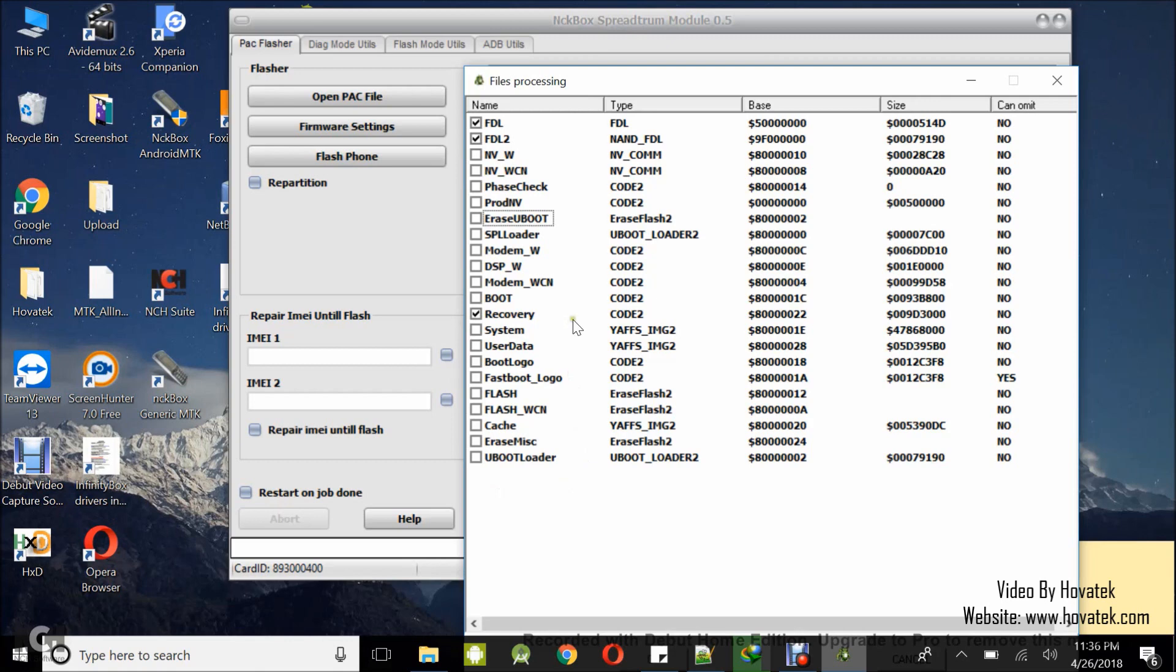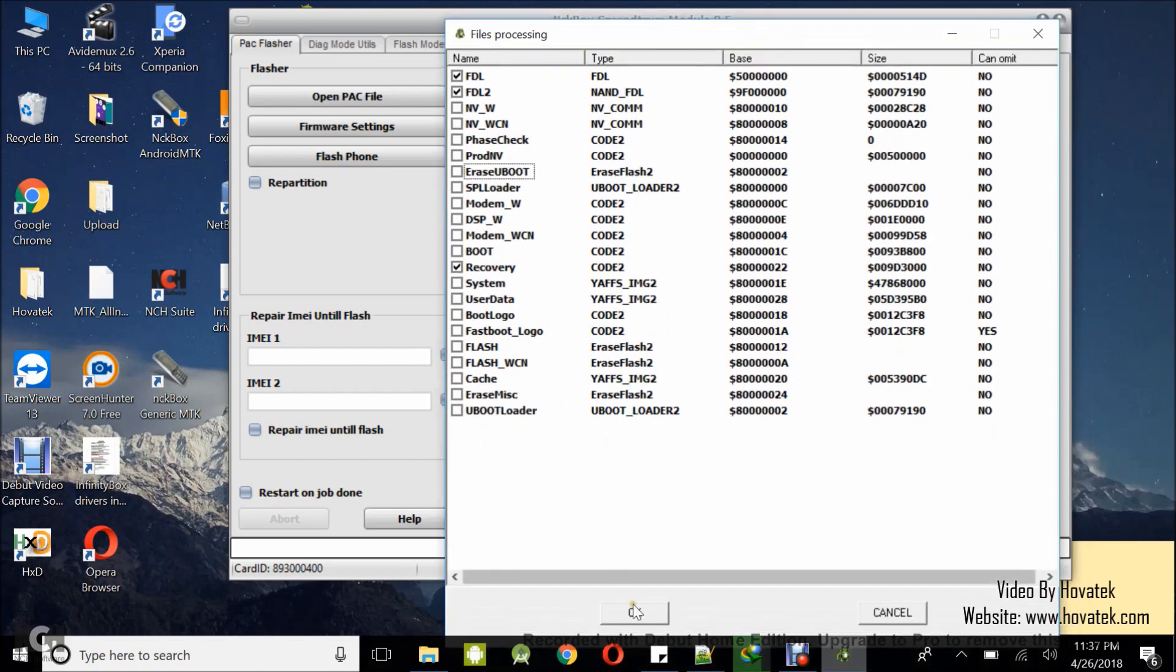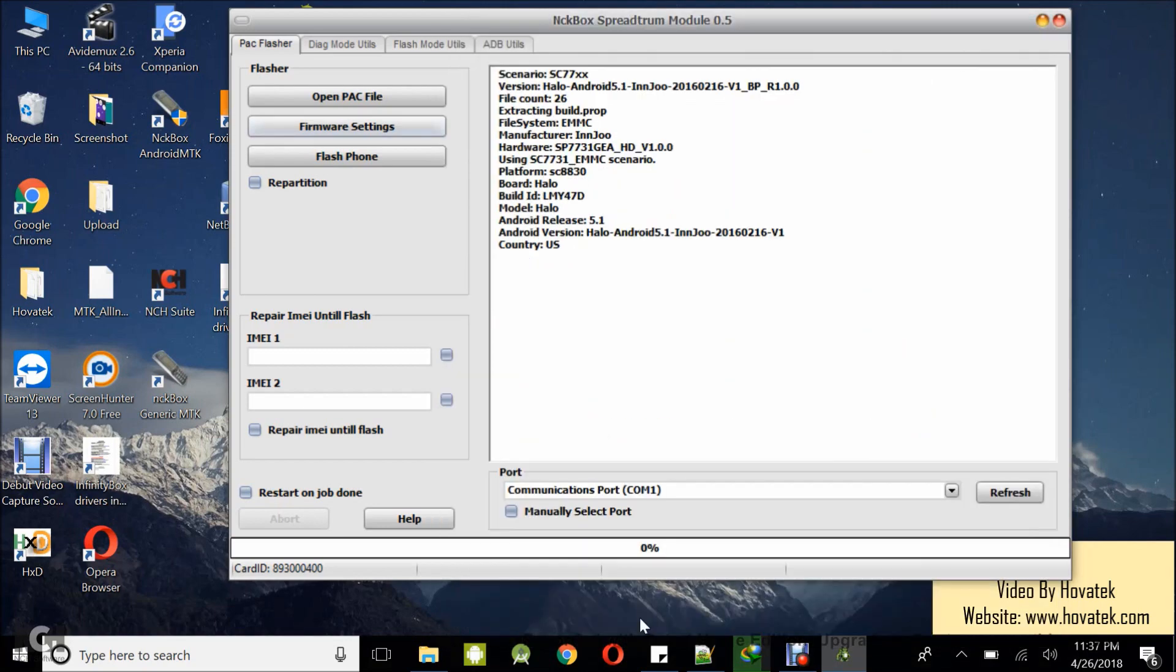So I have only recovery ticked and my FDL 1 and 2 so I will just come down here and click OK.